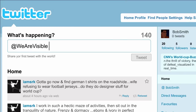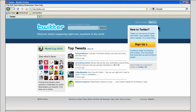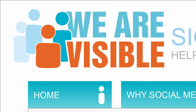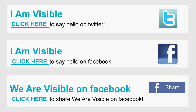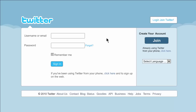We'll tweet you back by starting the response with at in front of your Twitter name. It's that easy to start a conversation with anyone. Don't be shy — say hello. Last but not least, it's important that once you are on Twitter, you come back to WeAreVisible.com. Click on the Be Seen tab and then the I Am Visible Twitter button.